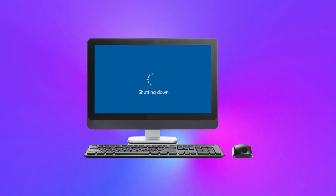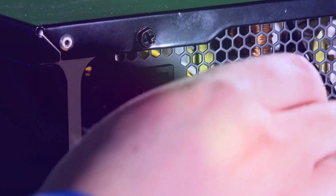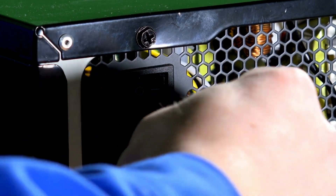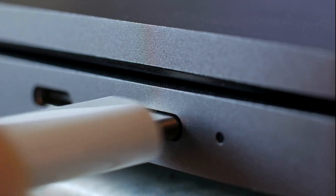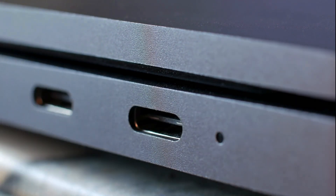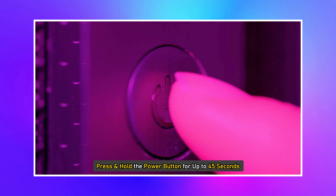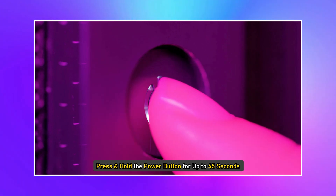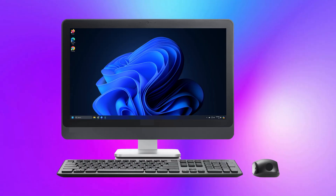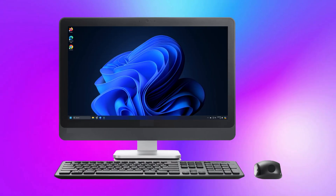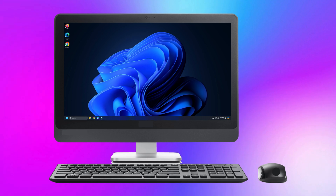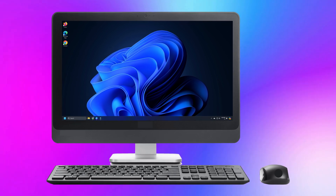Method 1: Perform a hard reset. Turn off your laptop or desktop computer. Disconnect the power cable and laptop charger, whichever is applicable. Disconnect all the peripherals and remove the battery if applicable. Press and hold the power button for up to 45 seconds. Then turn on your laptop or desktop computer and see if the problem persists.